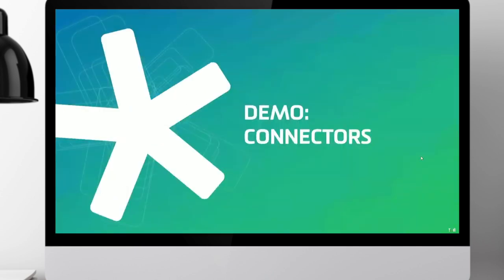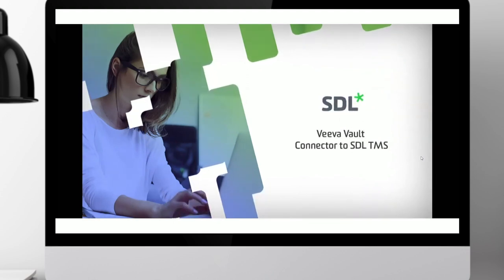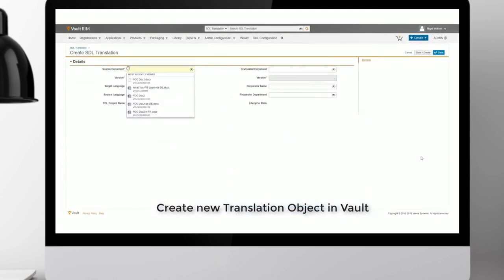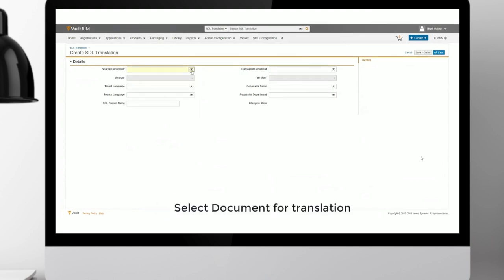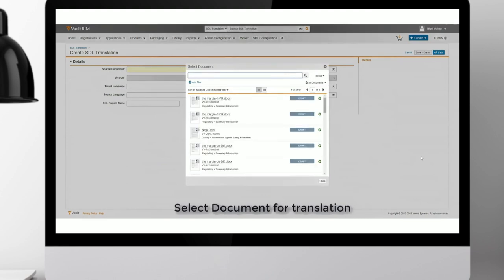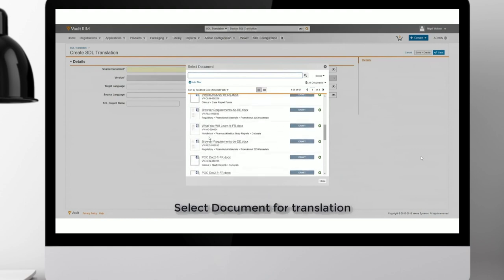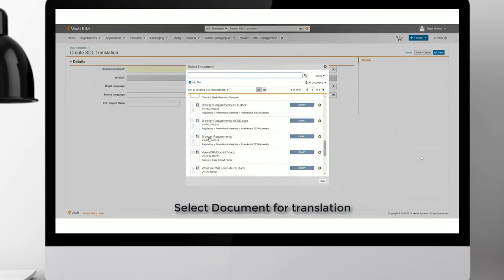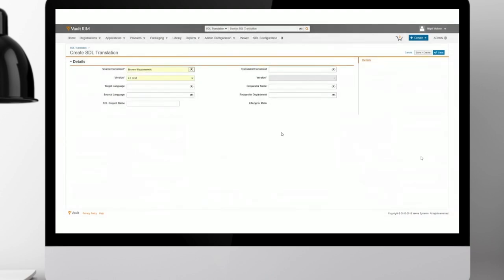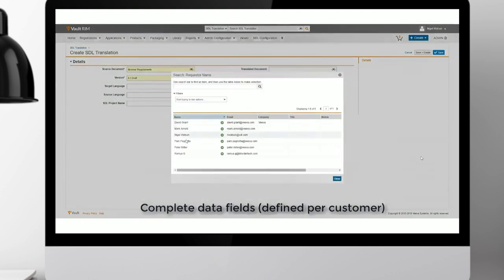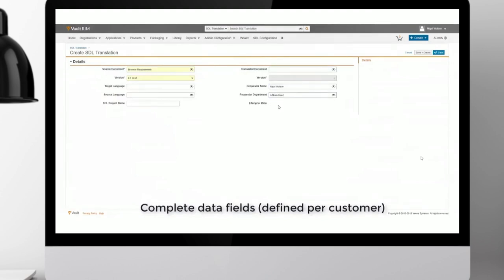If we now move on to the Viva integration that we've made available recently — we have a short video to demonstrate how it works. Viva has become quite a common concept management system in the life sciences space, and we've received a lot of requests from our customer base to build this type of integration. The key element to call out is that users are clearly able to manage the process of localization within the Viva interface — a system and user interface they're already familiar with.